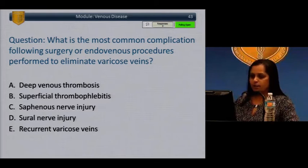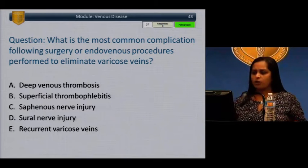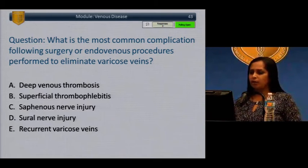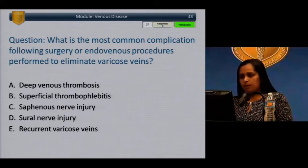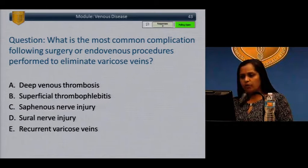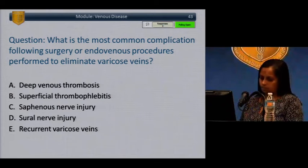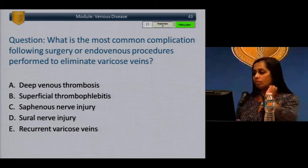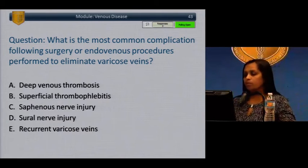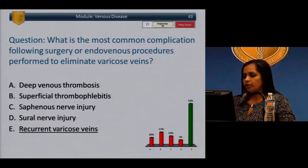Question: What is the most common complication following surgery or endovenous procedures performed to eliminate varicose veins? A) Deep vein thrombosis. B) Superficial thrombophlebitis. C) Saphenous nerve injury. D) Sural nerve injury. E) Recurrent varicose veins. The answer is E, recurrent varicose veins.